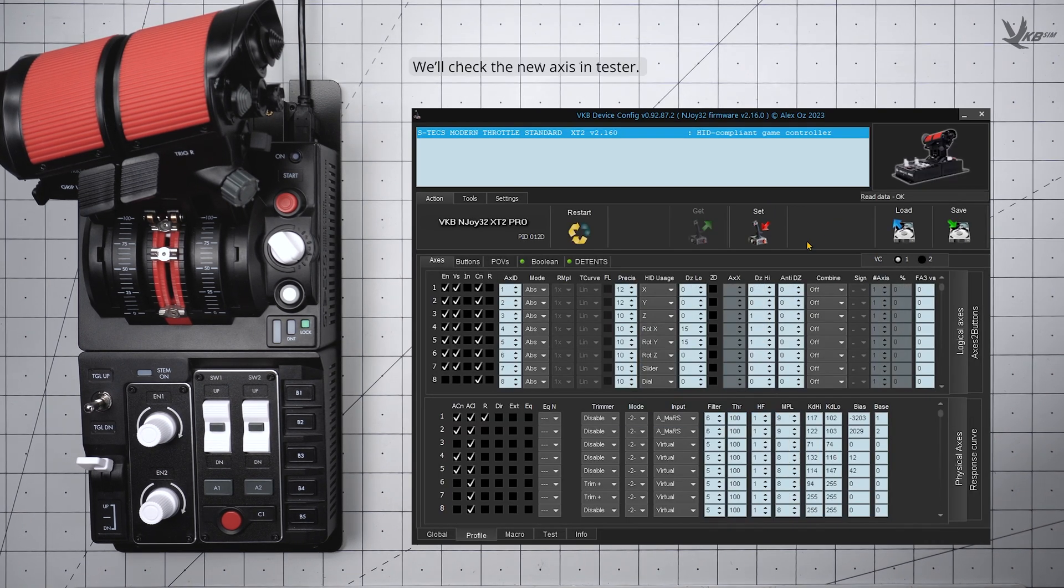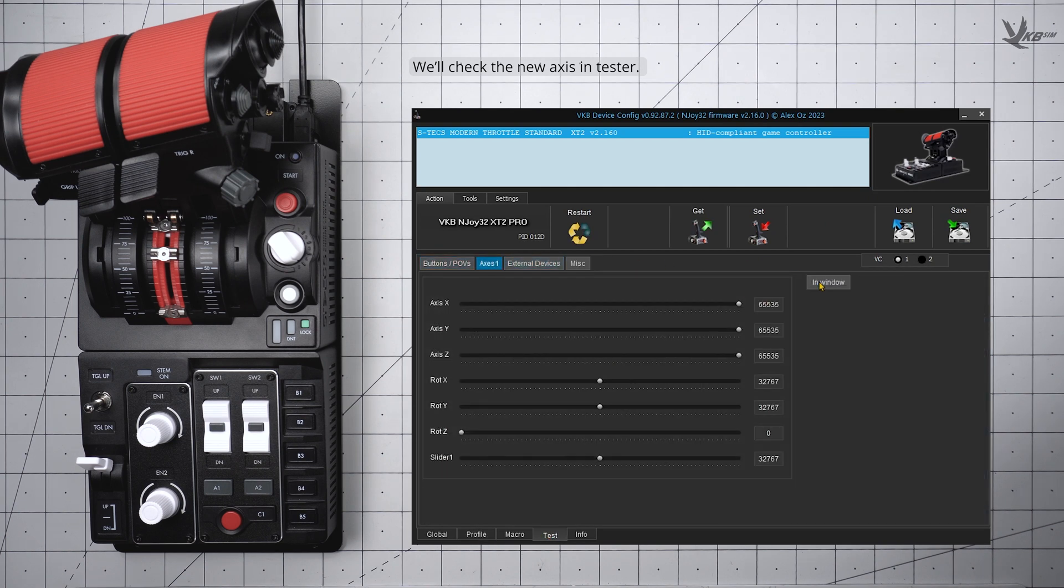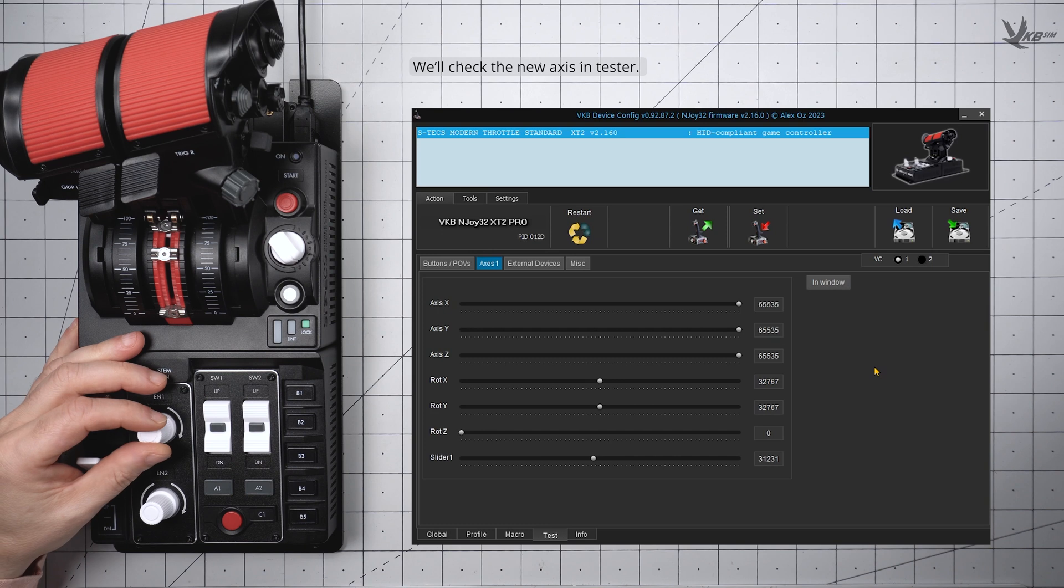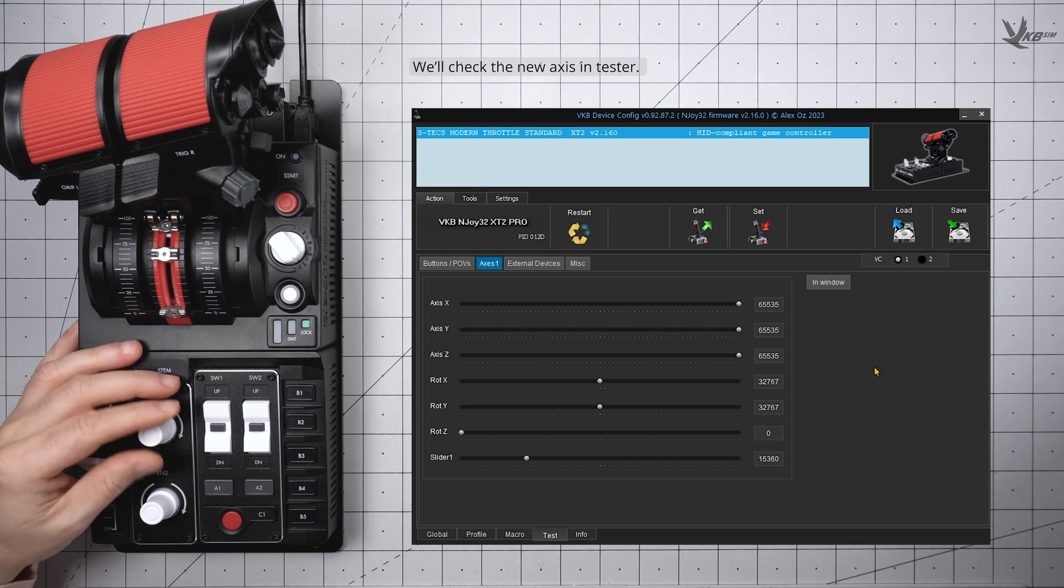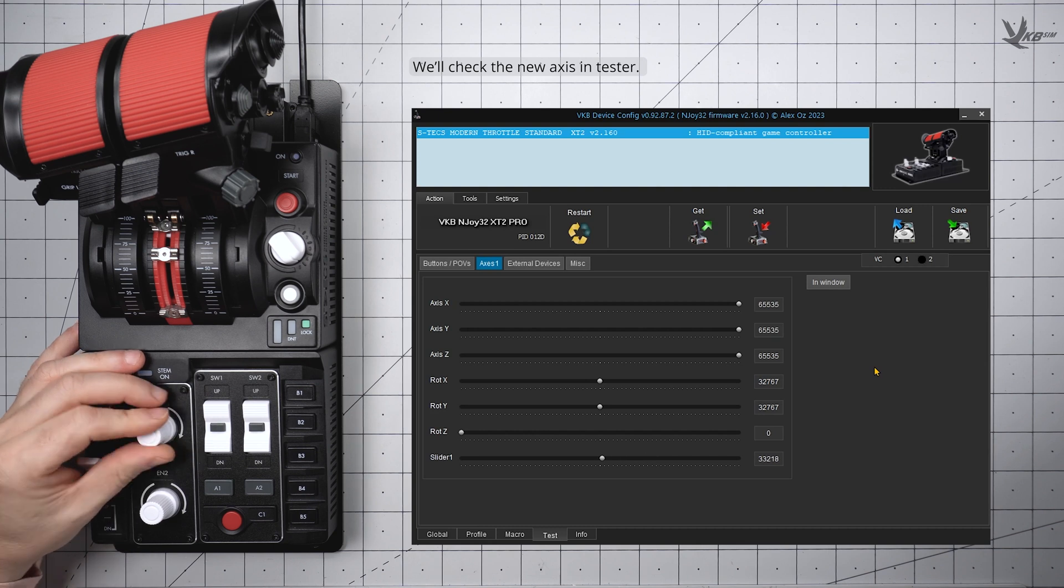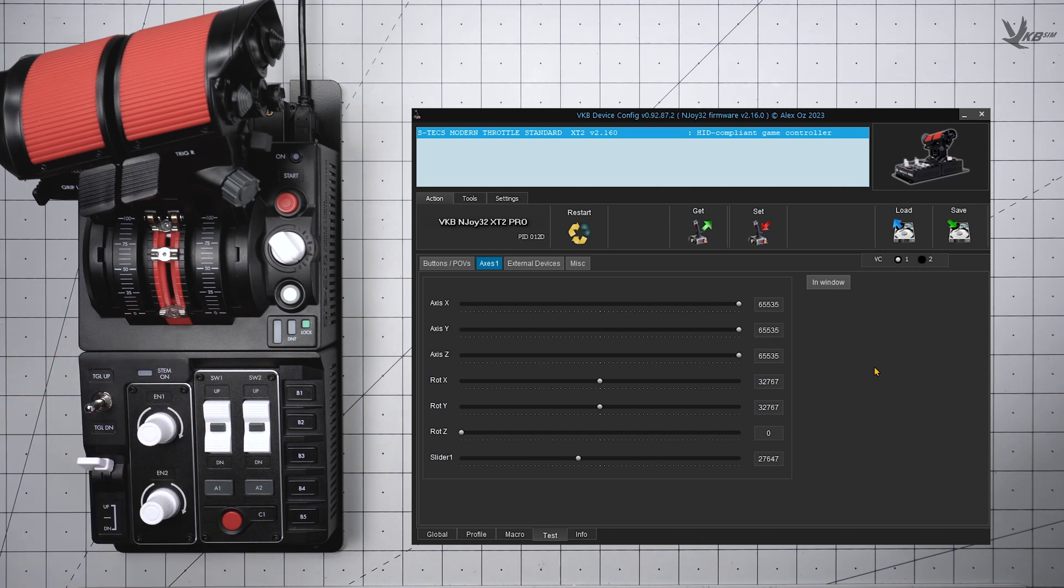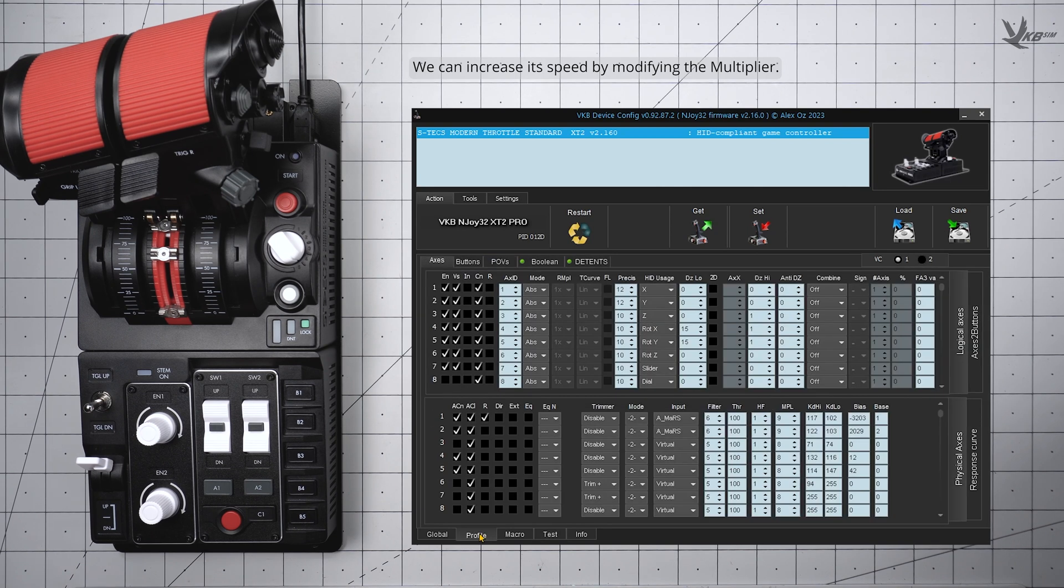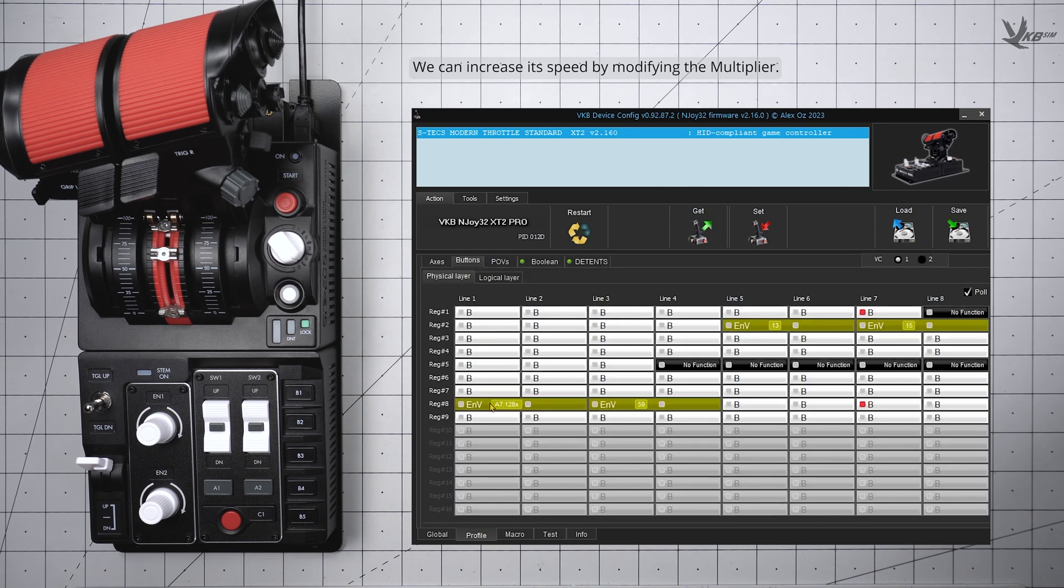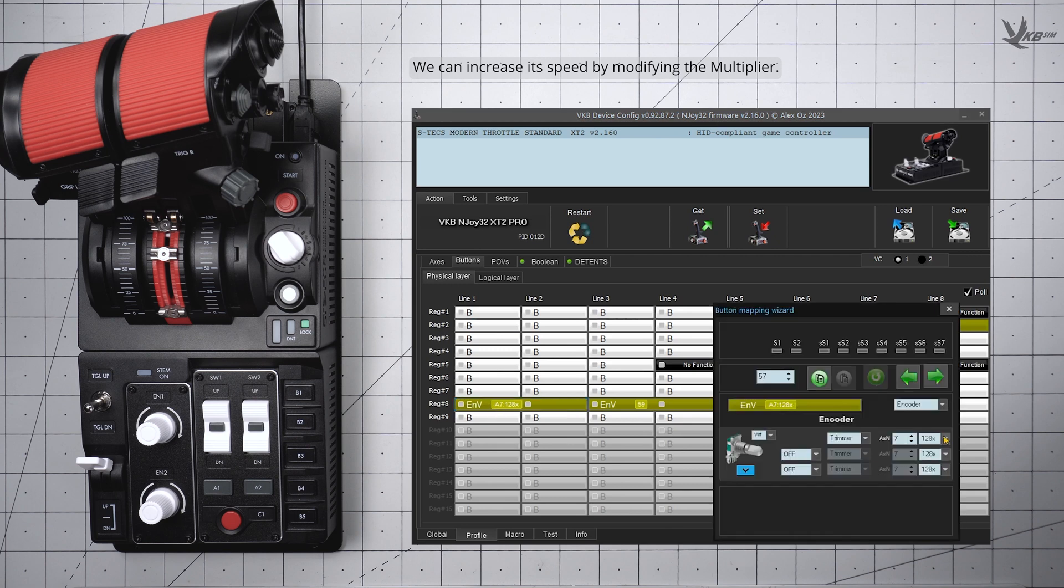As always, we ought to verify the changes in the Axis panel of the Test section. If the speed of your new analog encoder isn't satisfactory, you can adjust the multiplier back in the Physical Layer tab for buttons, and then setting the adjustment.